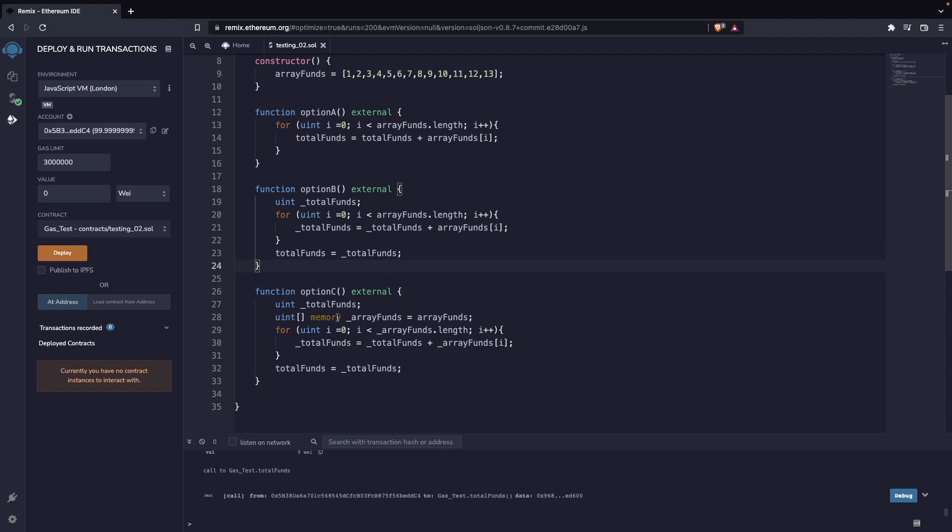So we go to option c, which is actually the one that spends the least amount of gas, and it is because we are caching both. We are caching our total_funds, and we are caching our memory array here for the array that we have on-chain. So we read from the blockchain only once.